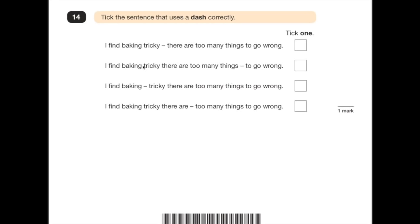Number 14: tick the sentence that uses a dash correctly. When I'm looking for dash questions, I always try to put a pause in there — if it sounds right, it normally is. 'I find baking tricky — there are too many things to go wrong' — that sounds pretty good. The others don't sound right. So it's pretty obvious that's the first one: 'I find baking tricky — there are too many things to go wrong.'